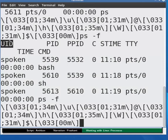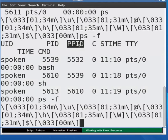UID gives the username of the user who has started the process. Also it shows the PPID, that is the PID of the parent process that created the process.